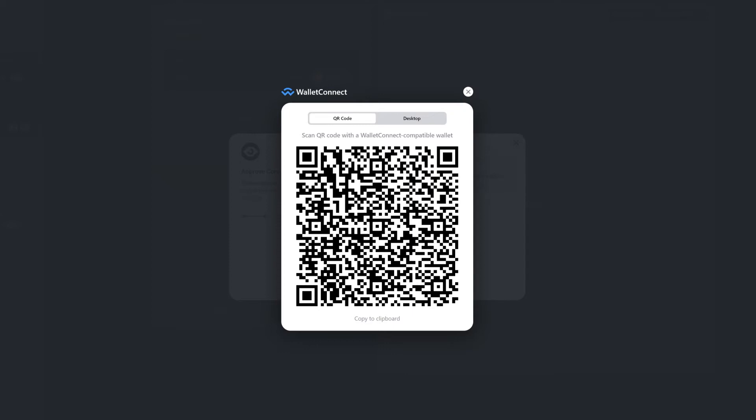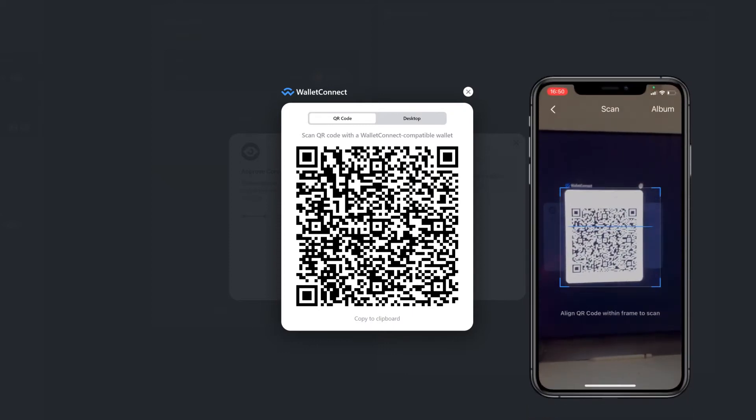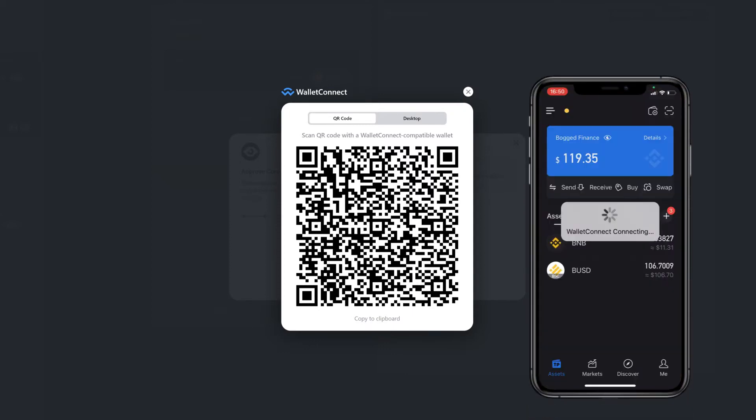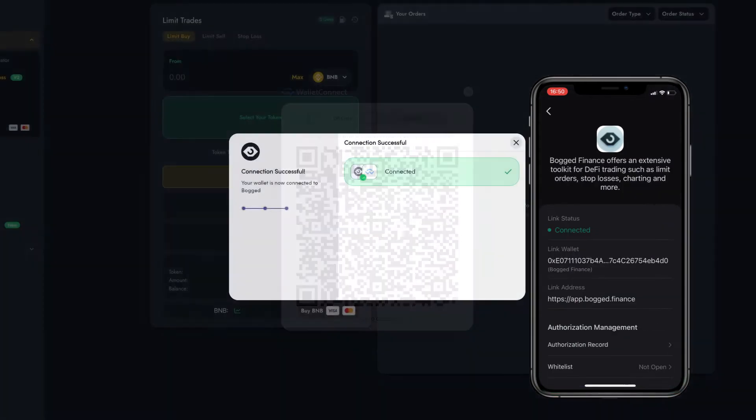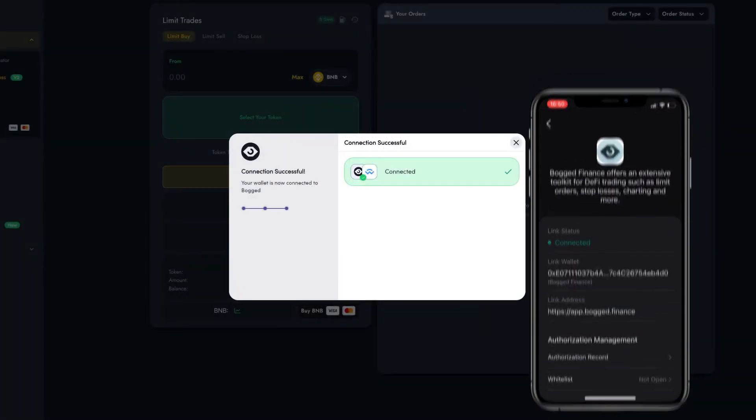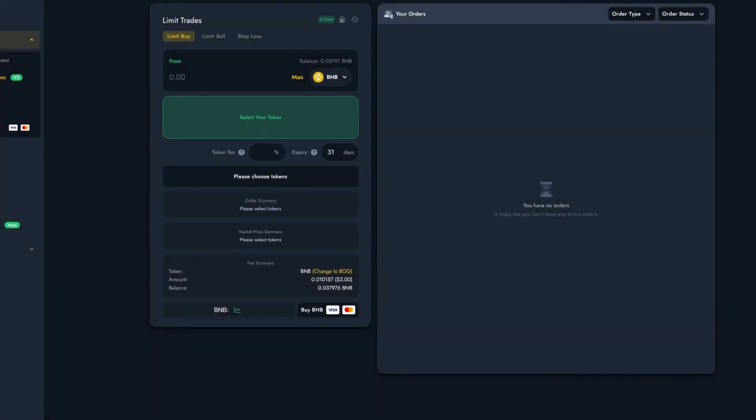Anyway, I'm just going to open my wallet on my phone and scan this QR code. Awesome, this means that I'm connected.